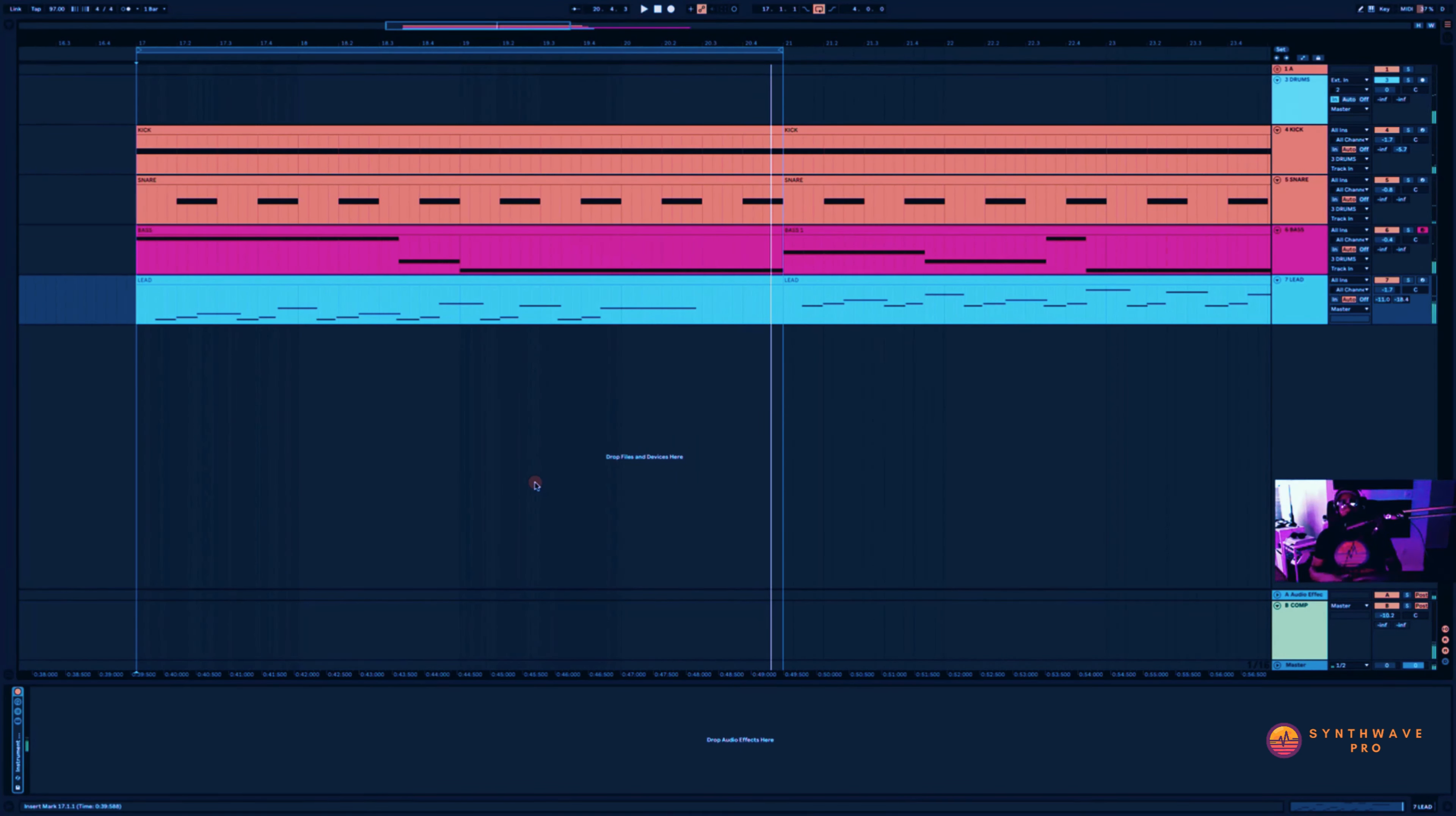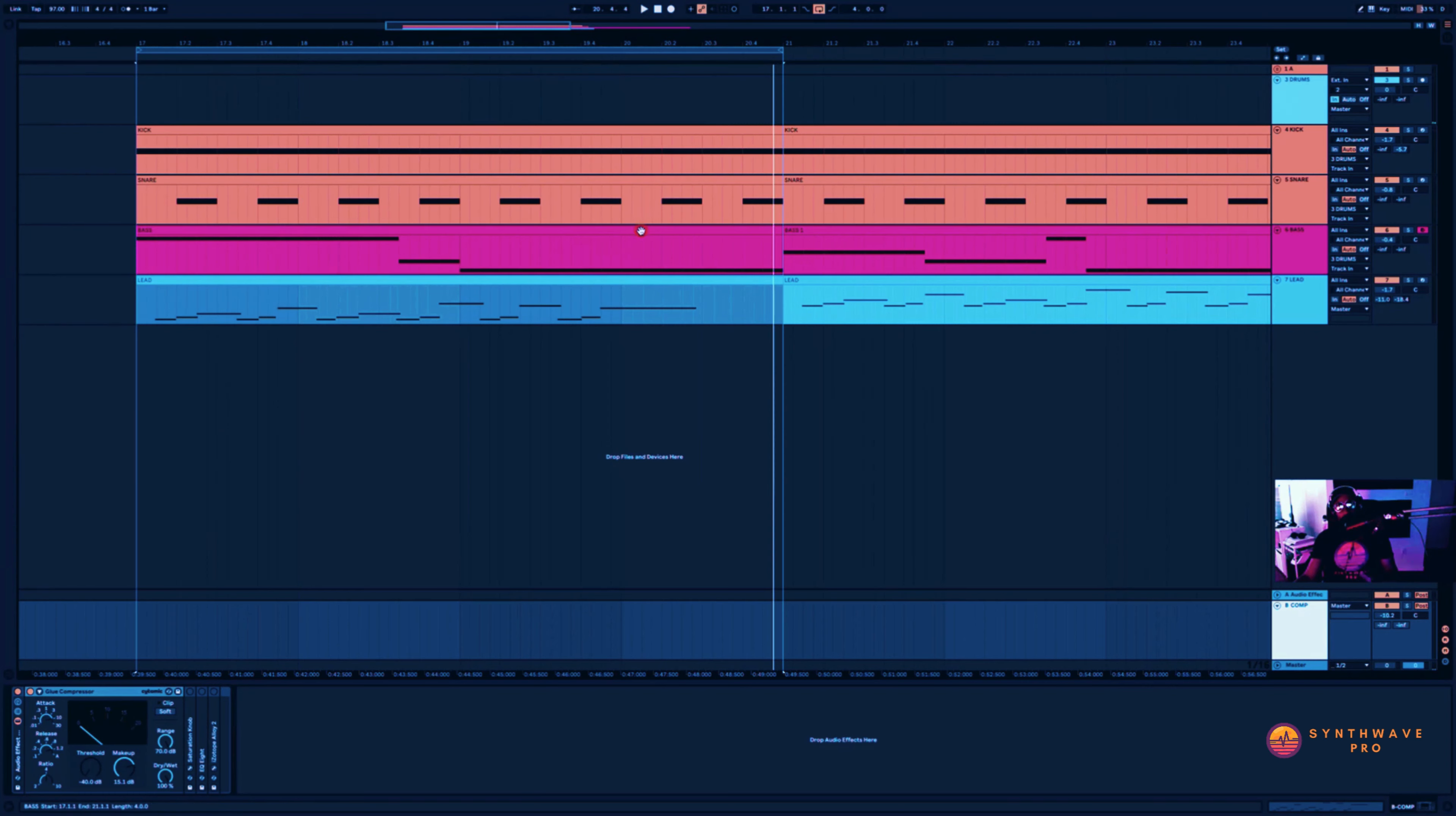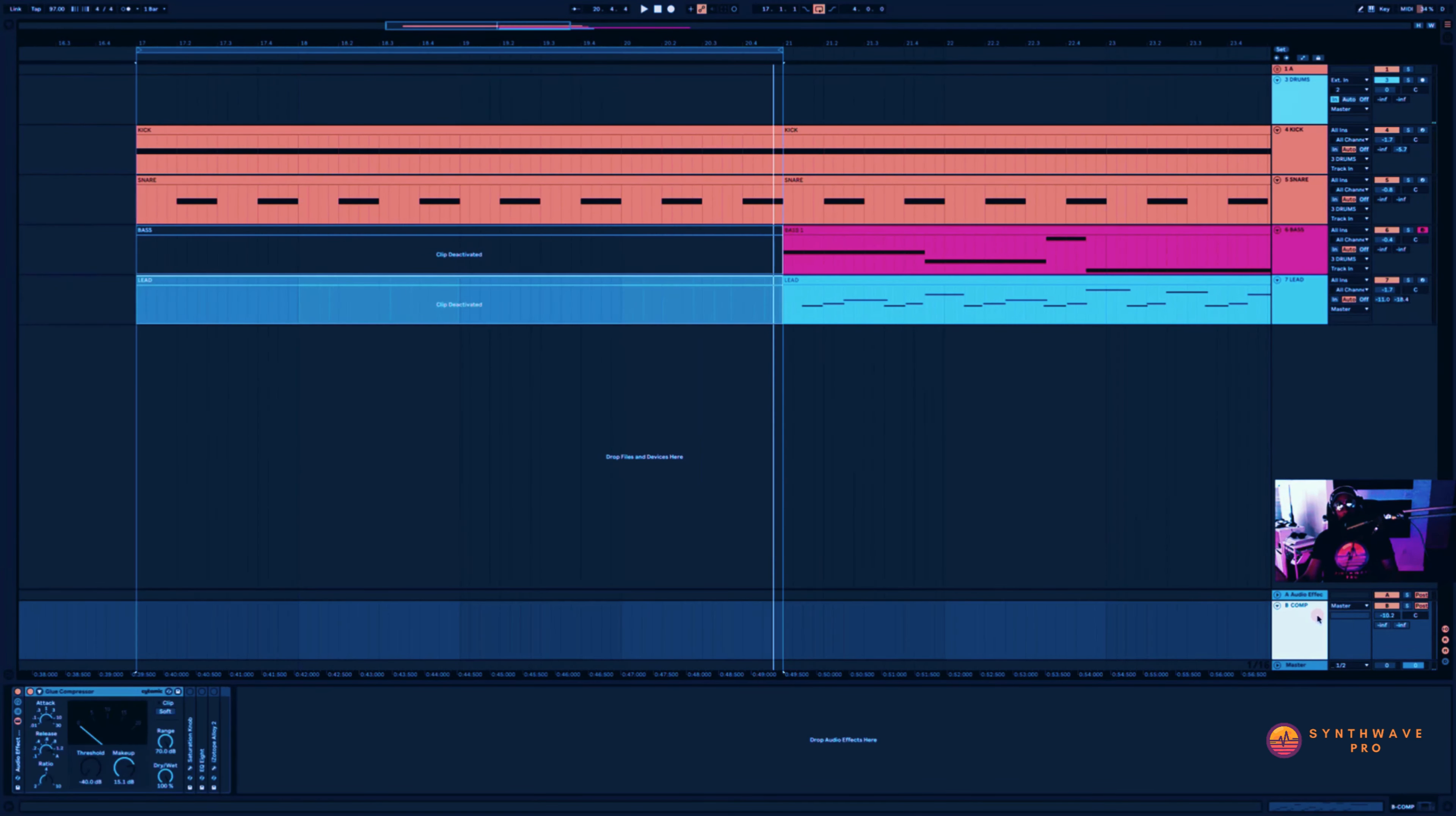Alright, so a really cool synthwave vibe here, but let's pay attention to this return channel. I've set up a glue compressor and I have most of my signals going to this particular channel, but I want to pay more attention to the kick and the snare.